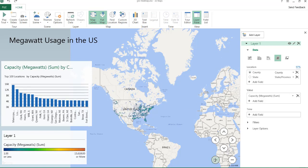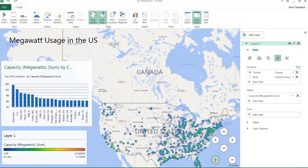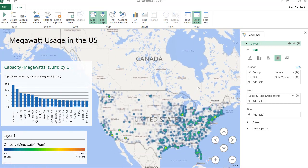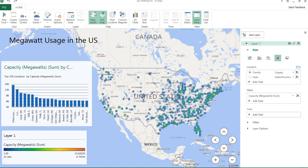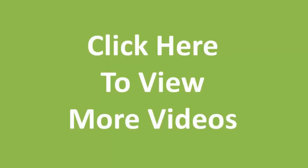And it gets a nicer visualization of the different parts of the United States where megawatt capacity is utilized. So that's an introduction on how to create a geographic heat map using the 3D mapping feature in Excel 2016. It's called Power Map in Excel 2013. So I hope that helps. Thanks for watching.